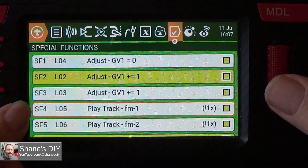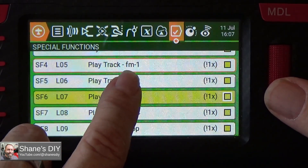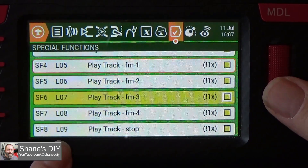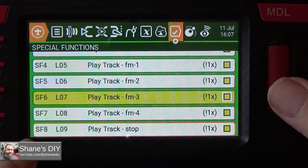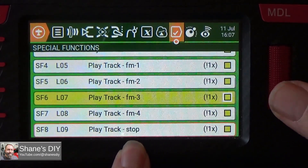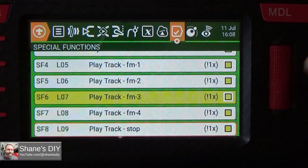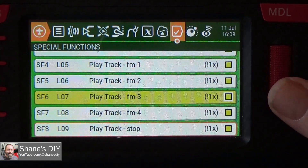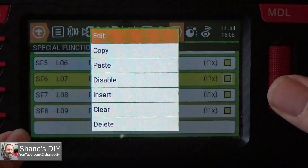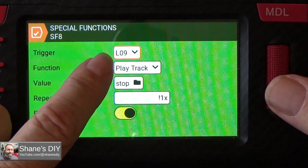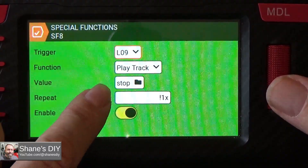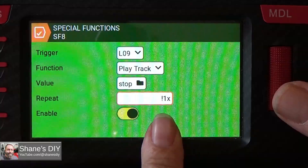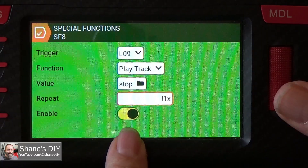Starting with special function four, these are just playing all your tracks. I've got it playing flight mode one, two, three, four. You just keep going and make it say whatever you want until the final one, which can say whatever command you need — mine says 'stop.' These are all exactly the same: whatever logical switch is active, it plays the track for that specific step in the loop. I use the exclamation point with '1X,' which means it plays once, and the exclamation point at the beginning means it won't say it when you power up the radio. Make sure all of these are enabled.